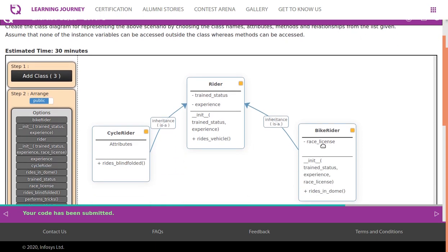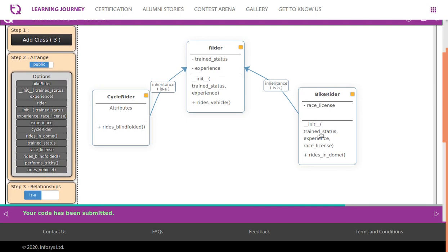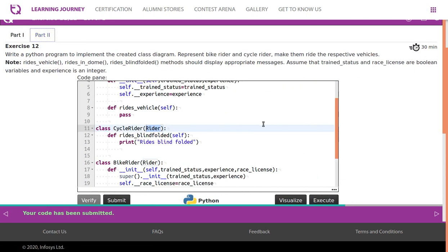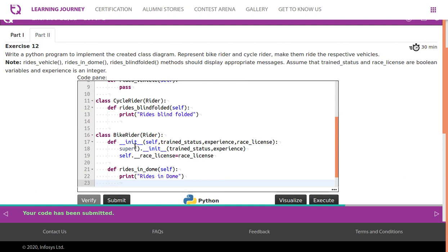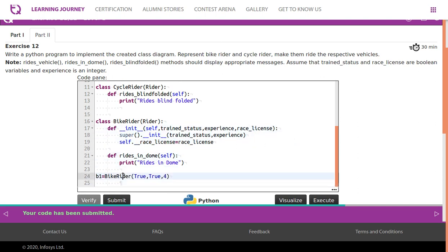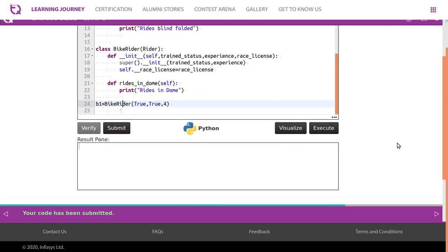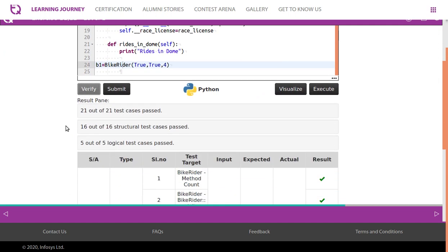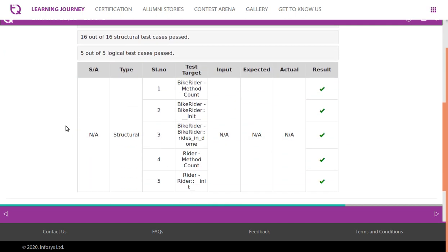BikeRider has an additional attribute, race license, and a constructor that calls the parent constructor using super(), passing two parameters — trained status and experience — automatically to the parent class constructor. In addition, it has a method 'rides in dome'. Race license is then initialized, and finally we create an object for bike rider to verify the test cases pass.